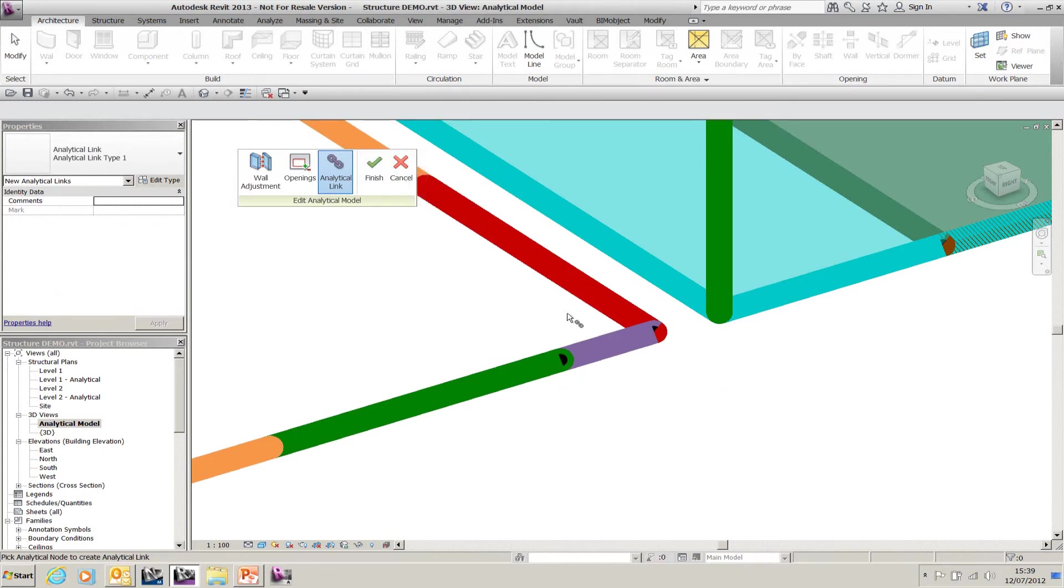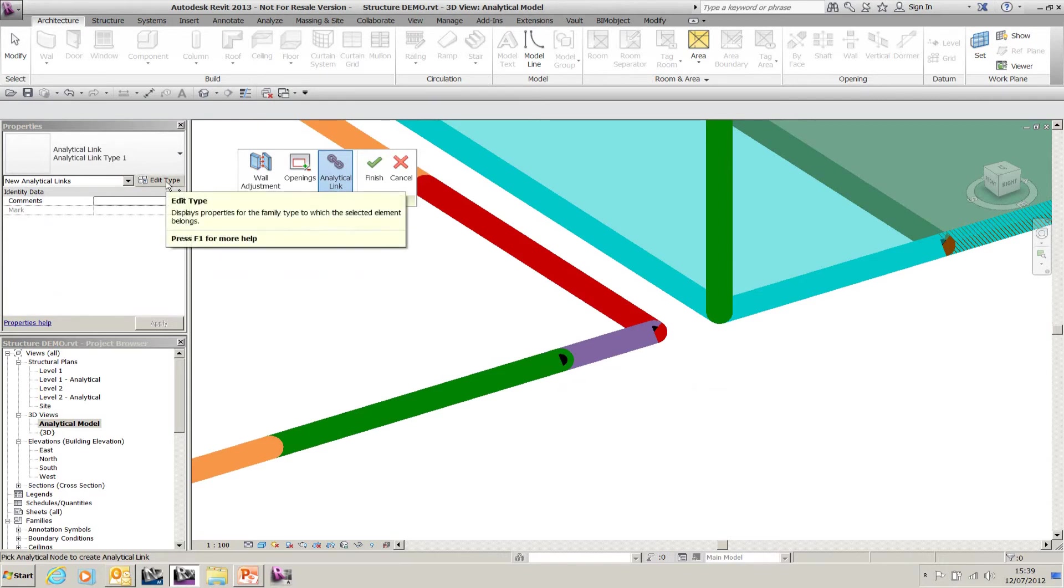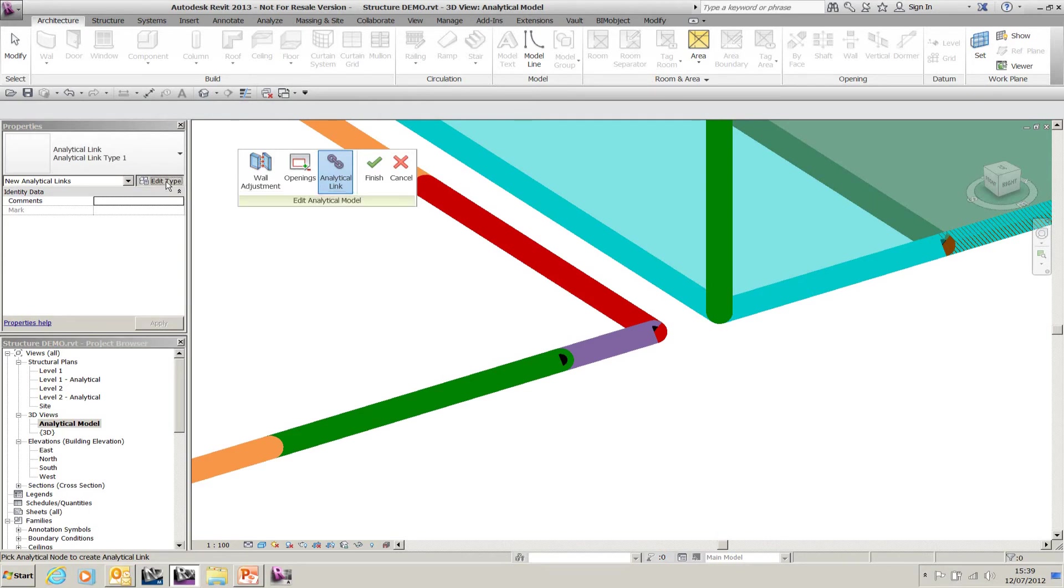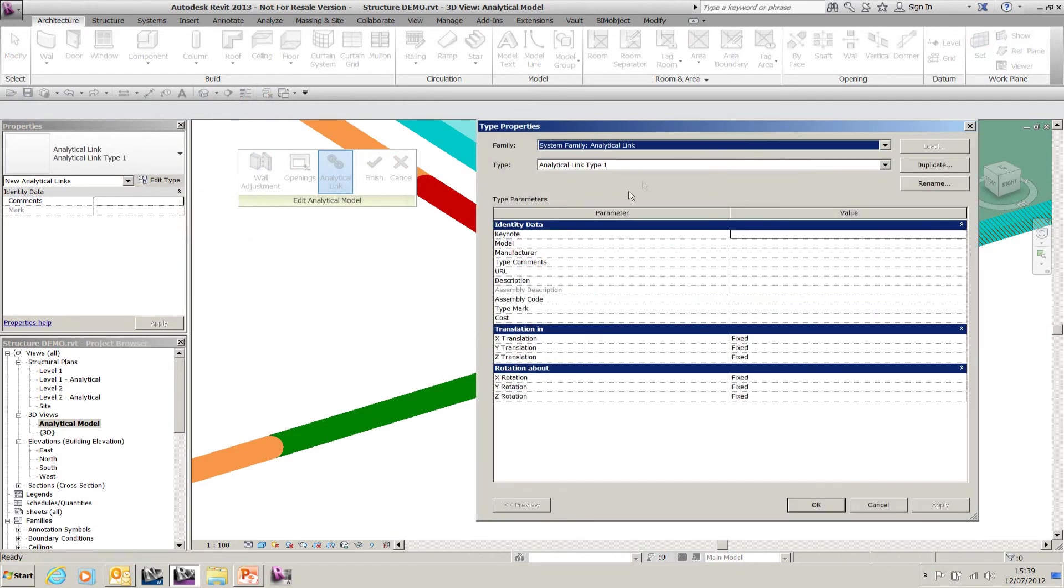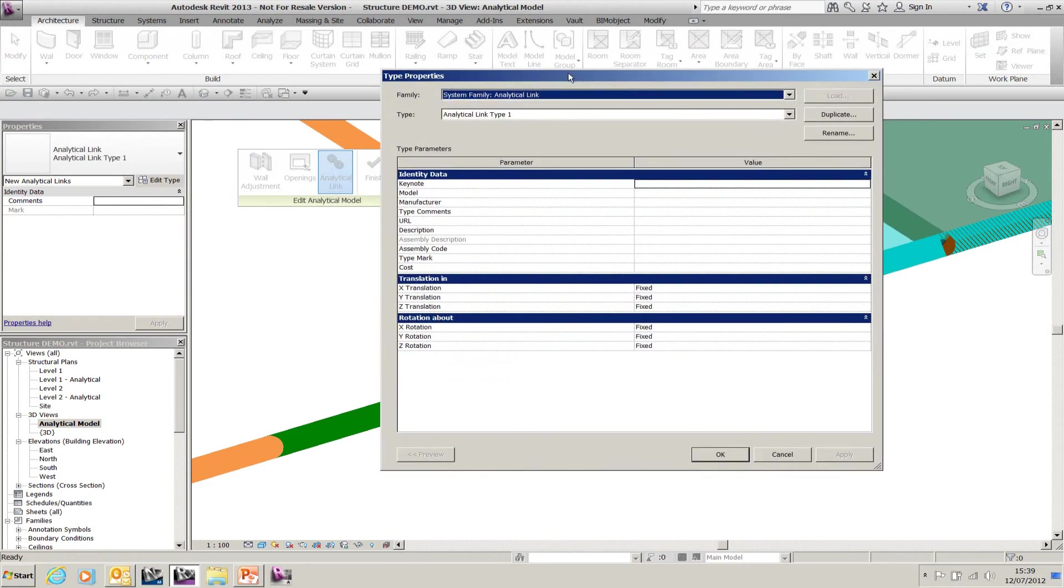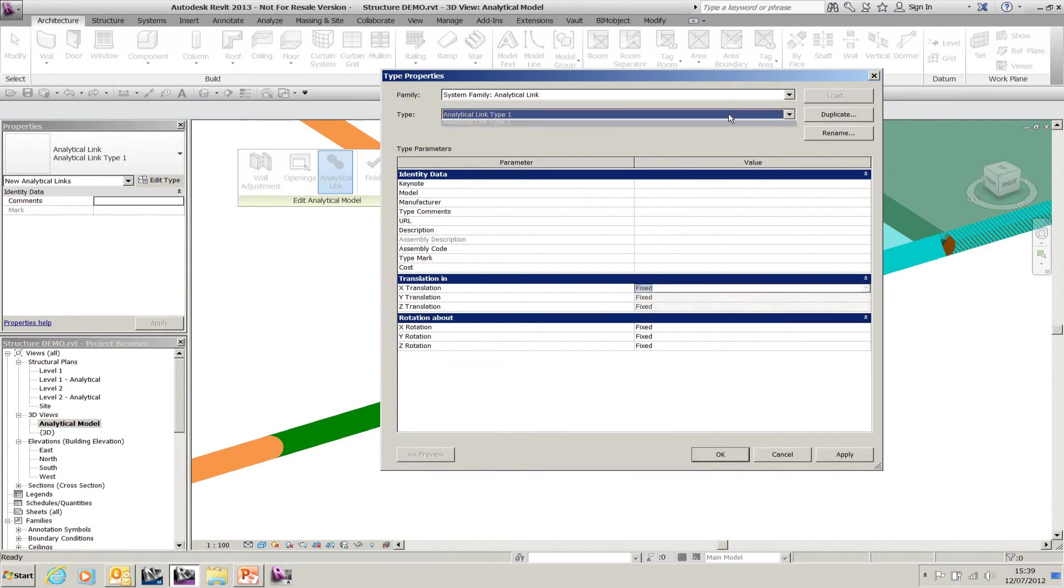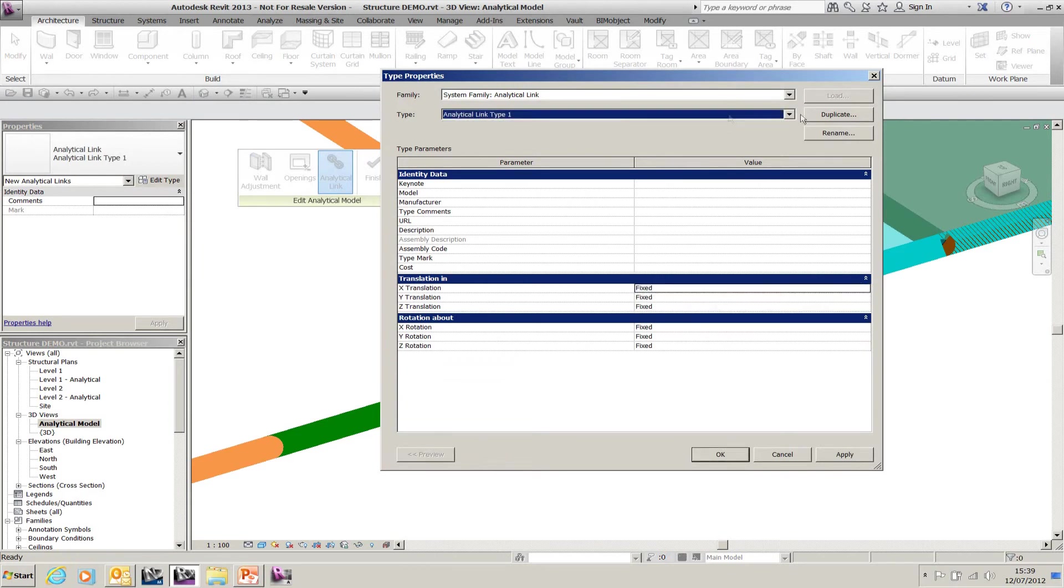This completes the analytical model without having to model all the physical columns and beams the way they require to be. Under your types, there's different types—translation, rotation—we get the chance to specify how the analytical link will meet one another. We can also make a duplicate for different types.